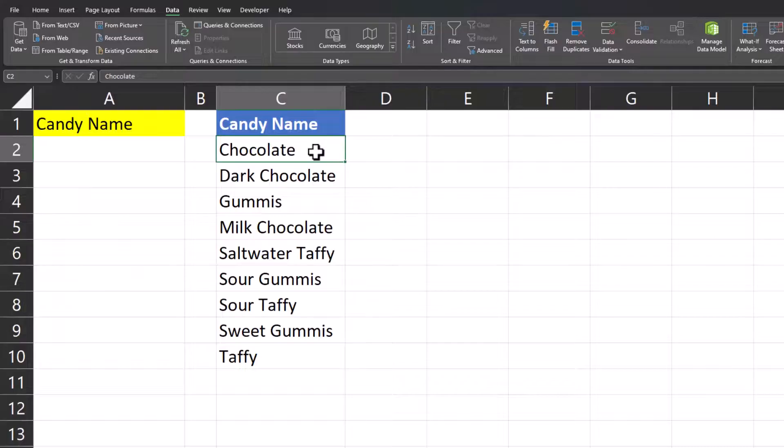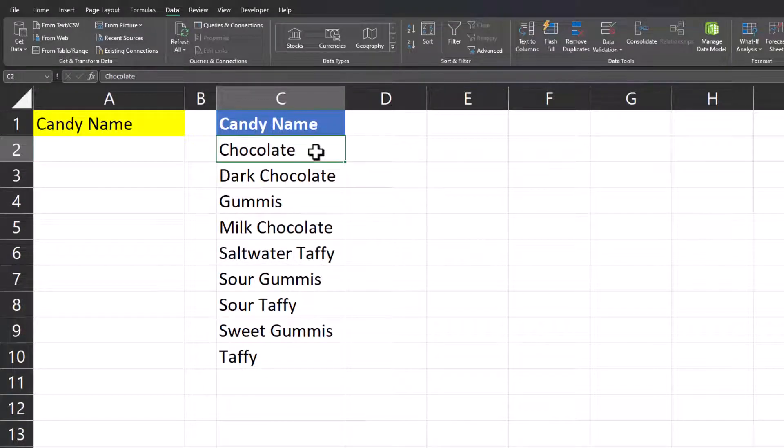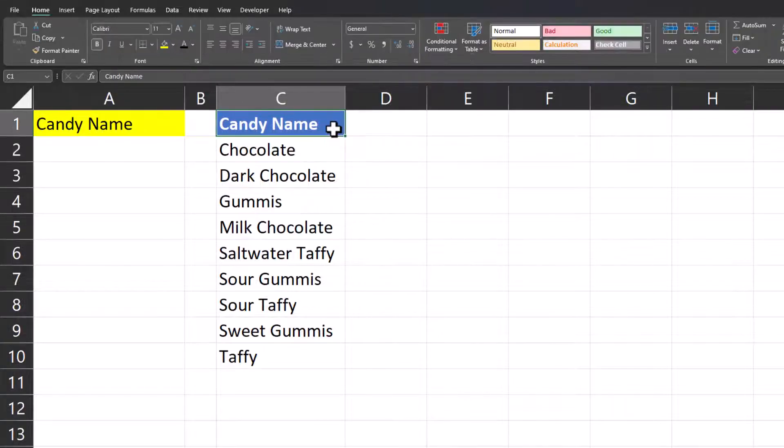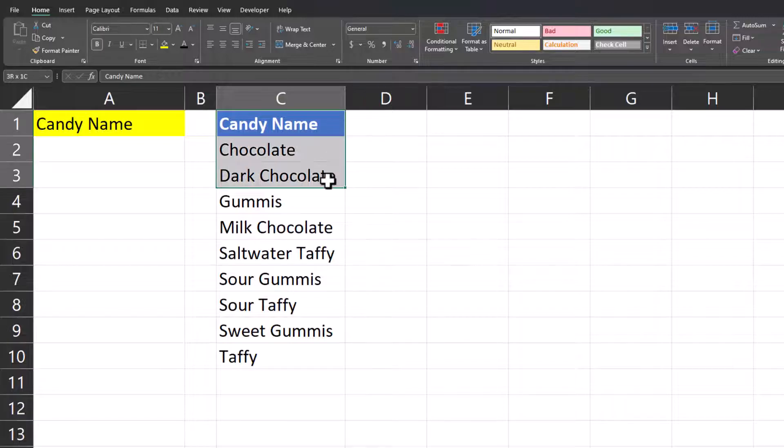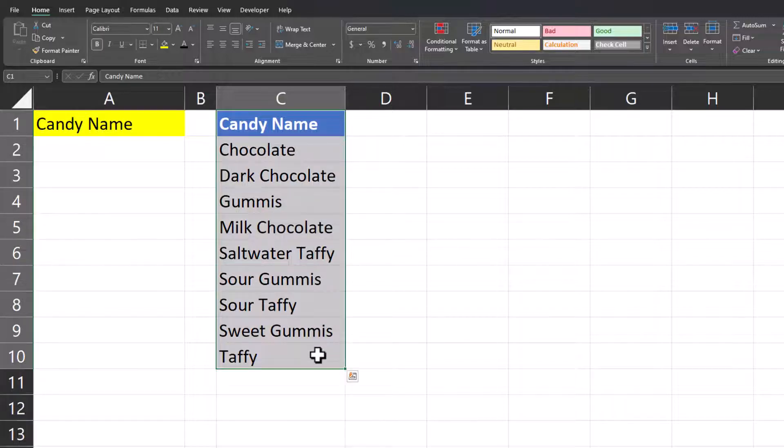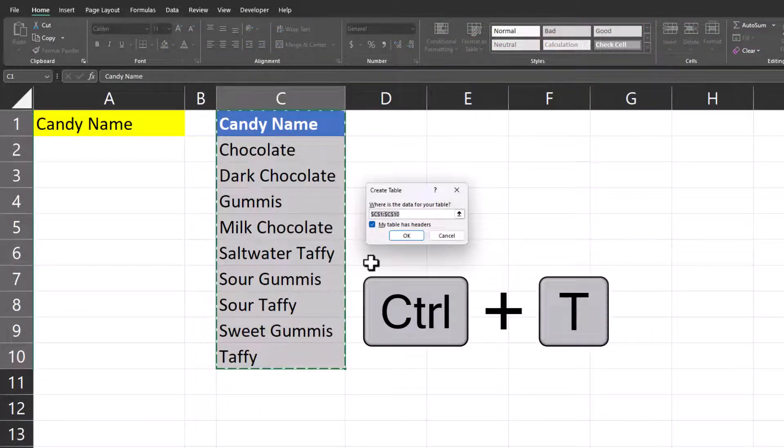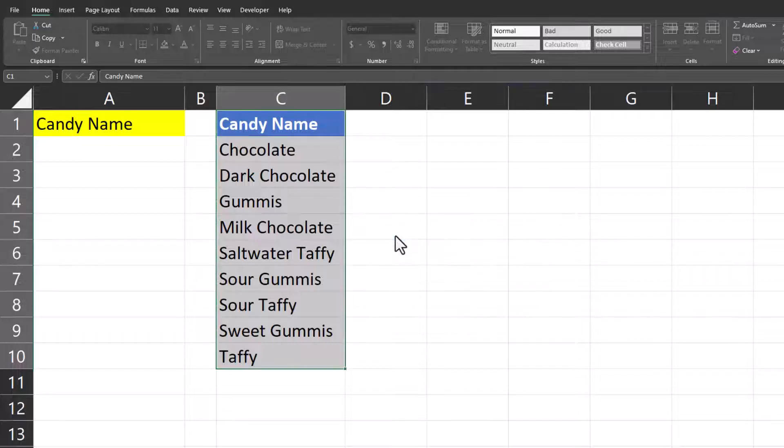On my Excel spreadsheet I have the list of different candy names that I want for my drop-down and in order to help make this list dynamic for the drop-down I'm going to format it as a table. To do so you can highlight the range within your table, select Ctrl+T on the keyboard, and then click OK.